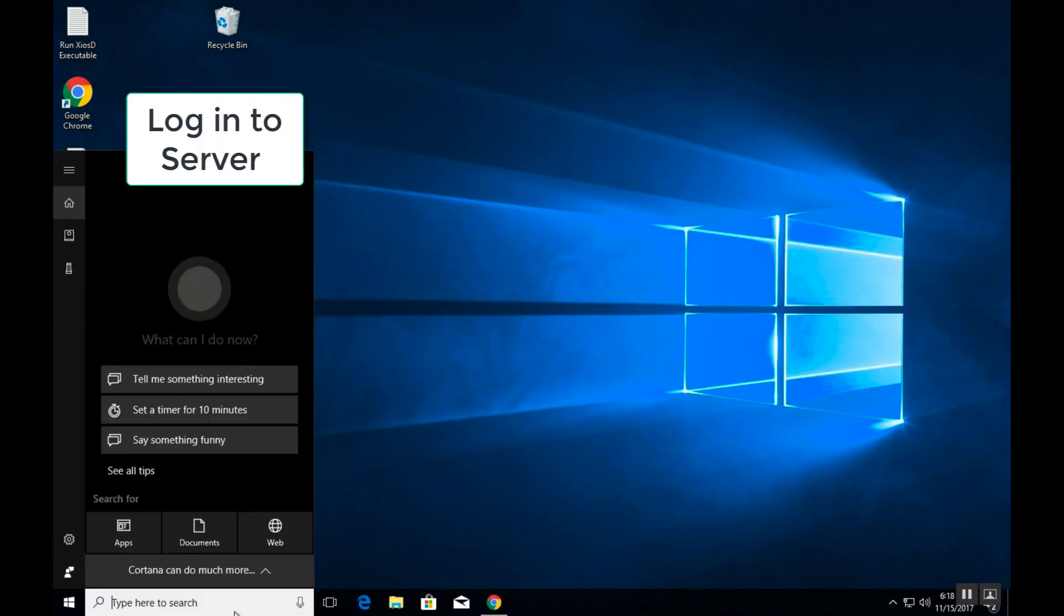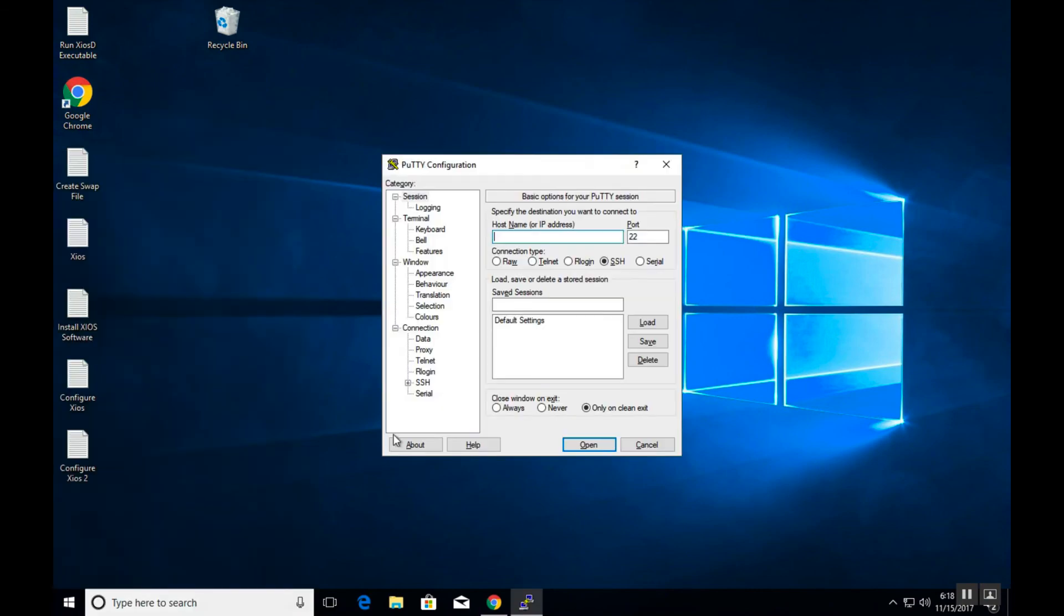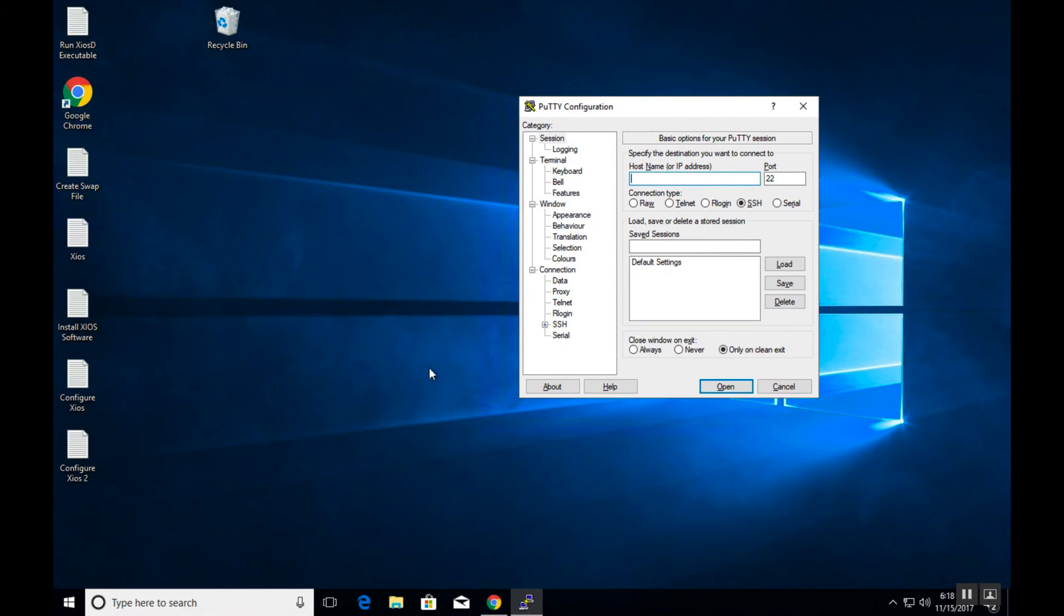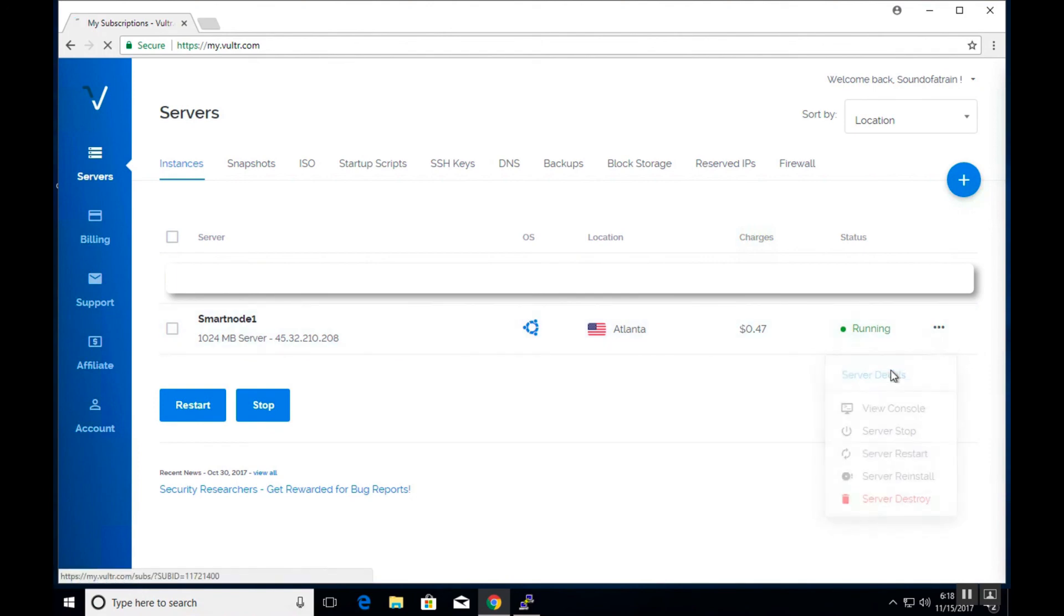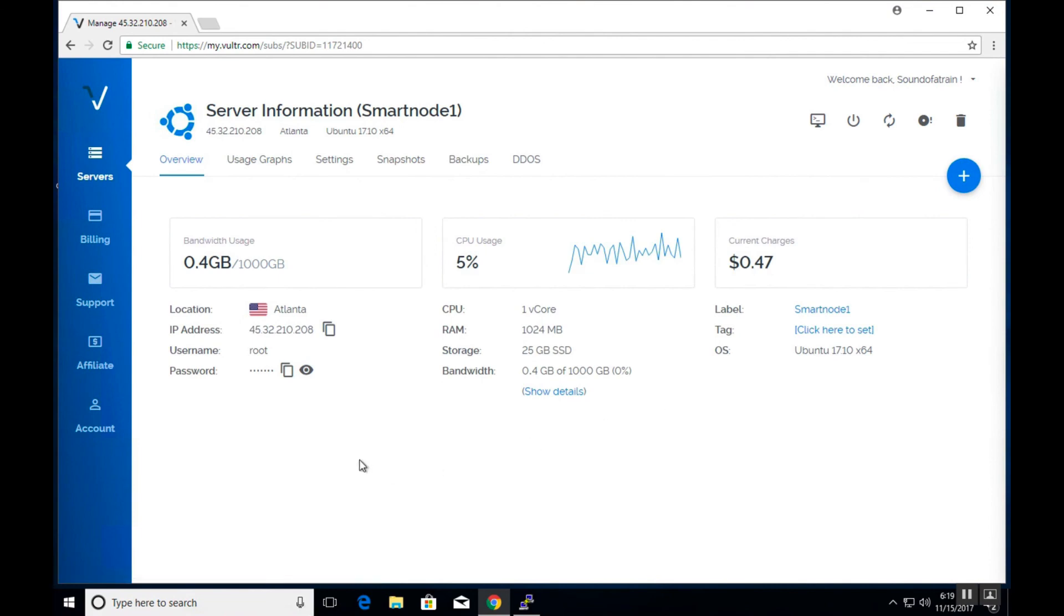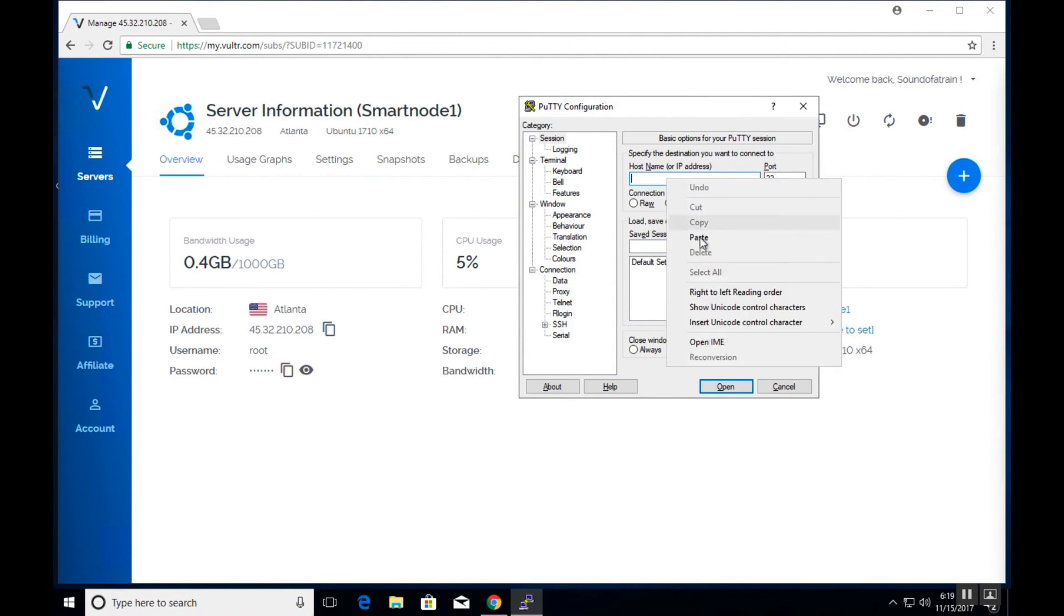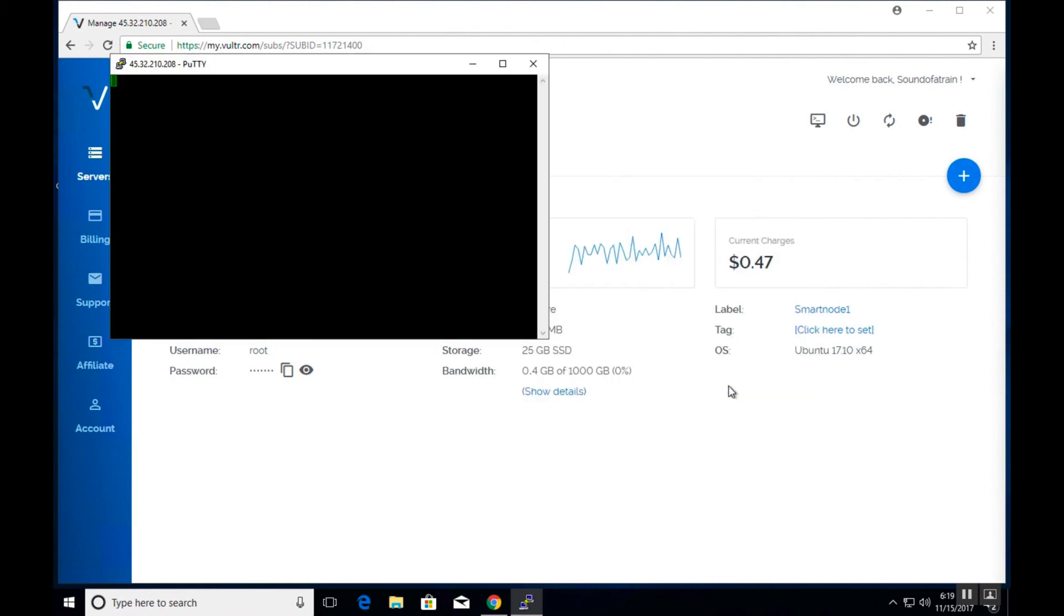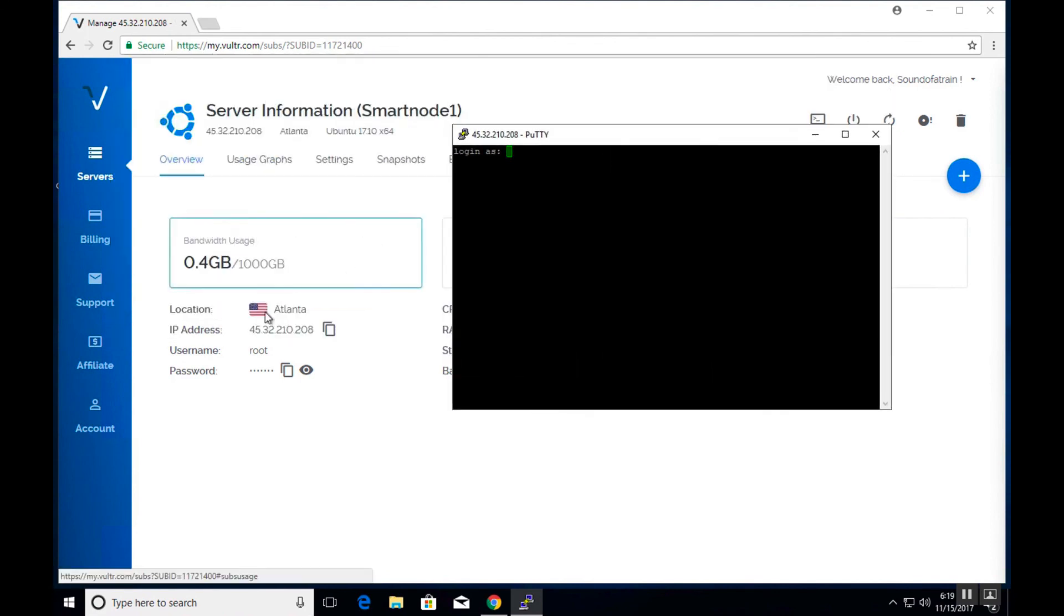During the next steps, we will run the PuTTY application and use it to connect to the VPS server we just set up. You will need the IP address, username and password of your VPS server, which you can find in the Vulture portal under server details. Once you have the IP address, go ahead and populate the relevant fields in the PuTTY client. Click open to connect to your server and use the username and password information in the portal to login to the server.